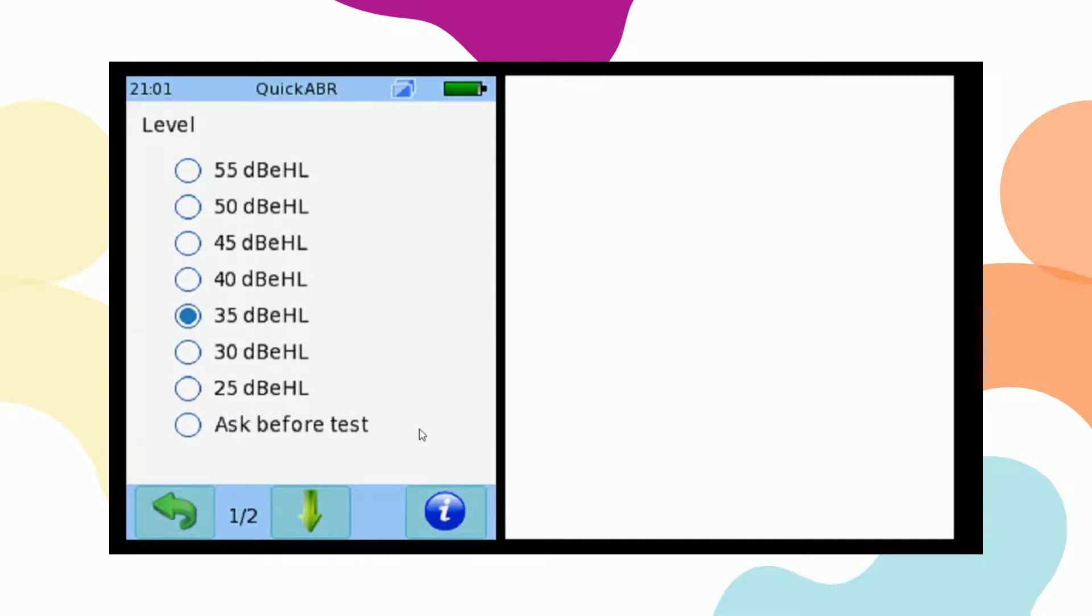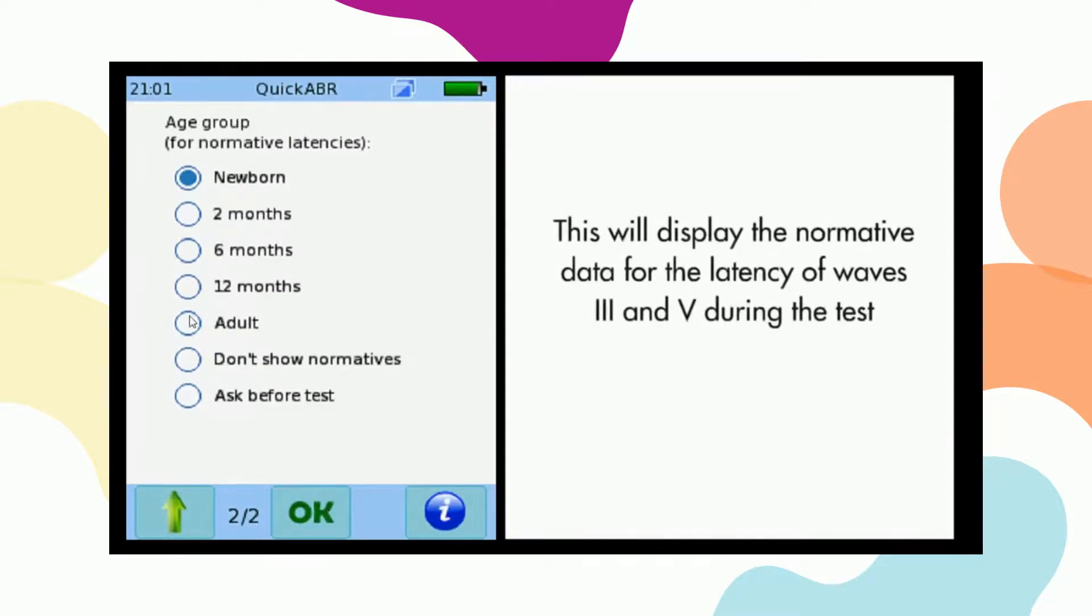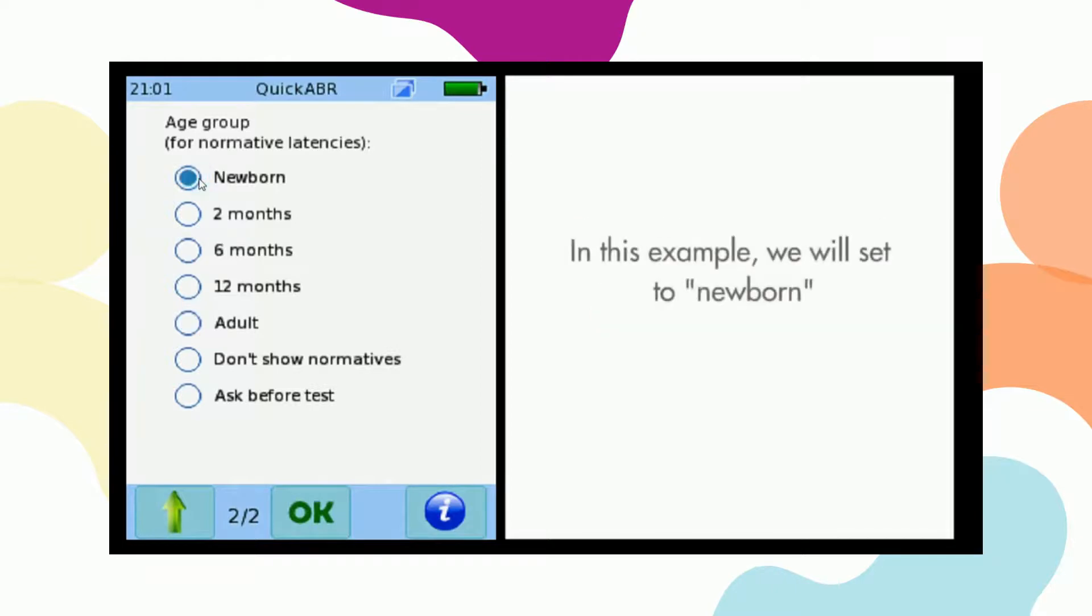Next, click on the arrow key to set up the normative data. Here you can set the normative data display for the latency of waves 3 and 5. We'll set this to newborn for this example.